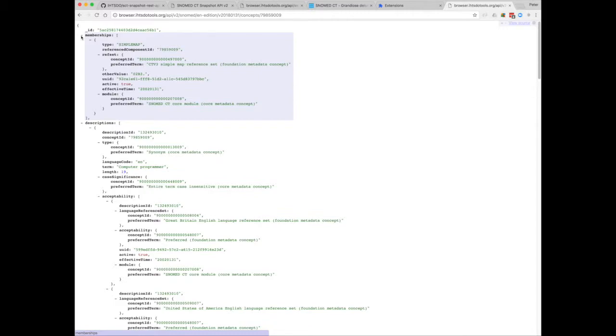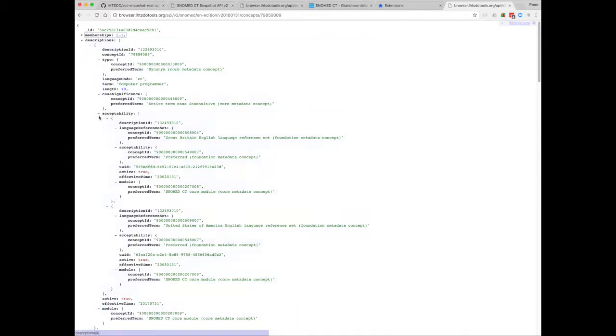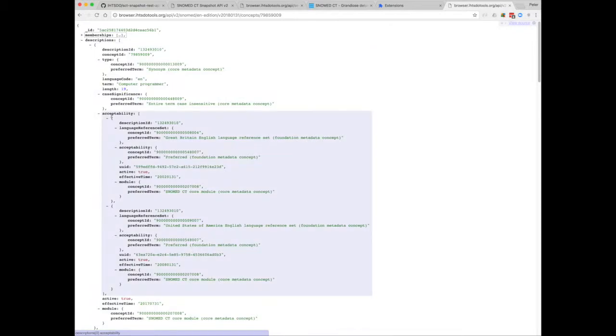So here you can see we have objects for refset membership, descriptions, including language refset acceptability, which means they don't appear in the refset membership object above.